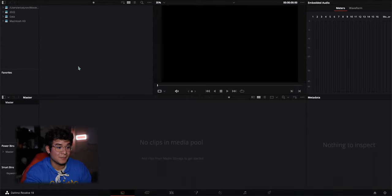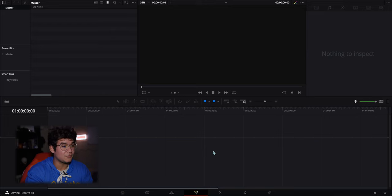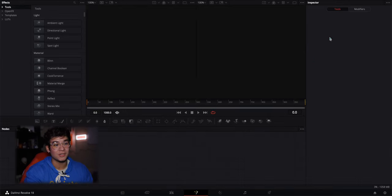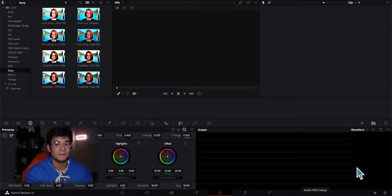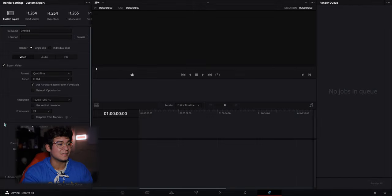Once your project opens, you'll have this setup with seven different pages. There's the media pool page for importing, the cut page for quick edits, the edit page where all my magic happens, the Fusion page (similar to After Effects but node-based rather than layer-based), the beautiful color page for color grading, the Fairlight tab for audio editing — basically it's an all-in-one software, like getting the entire Adobe Suite in one — and finally the export/deliver page where you set your settings and export.